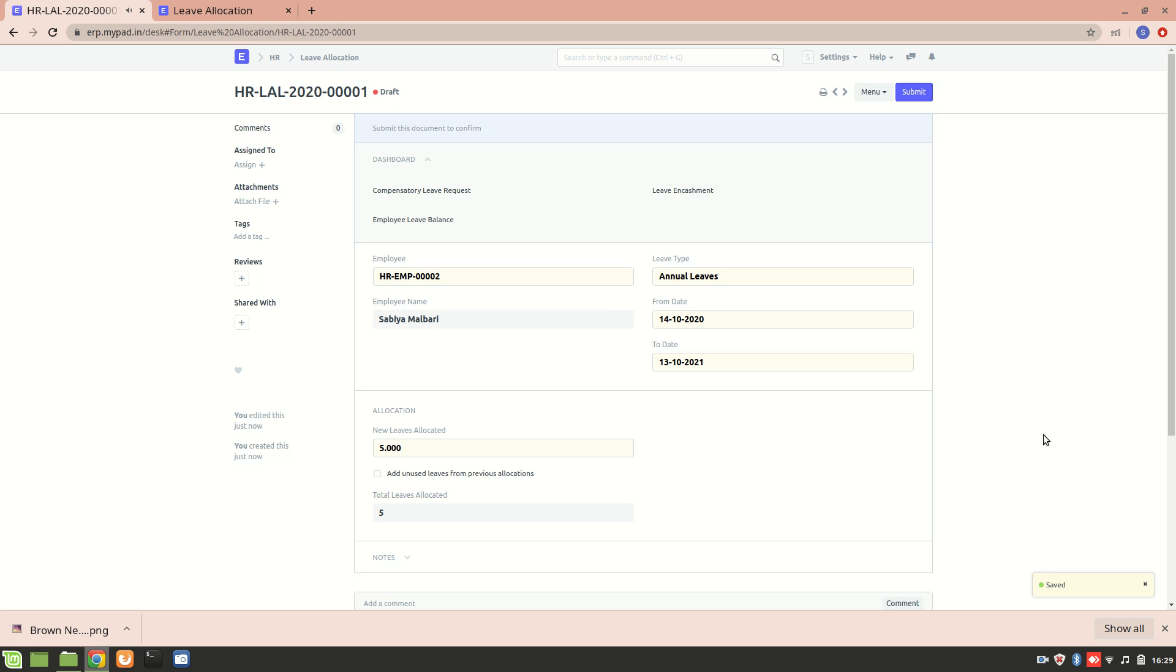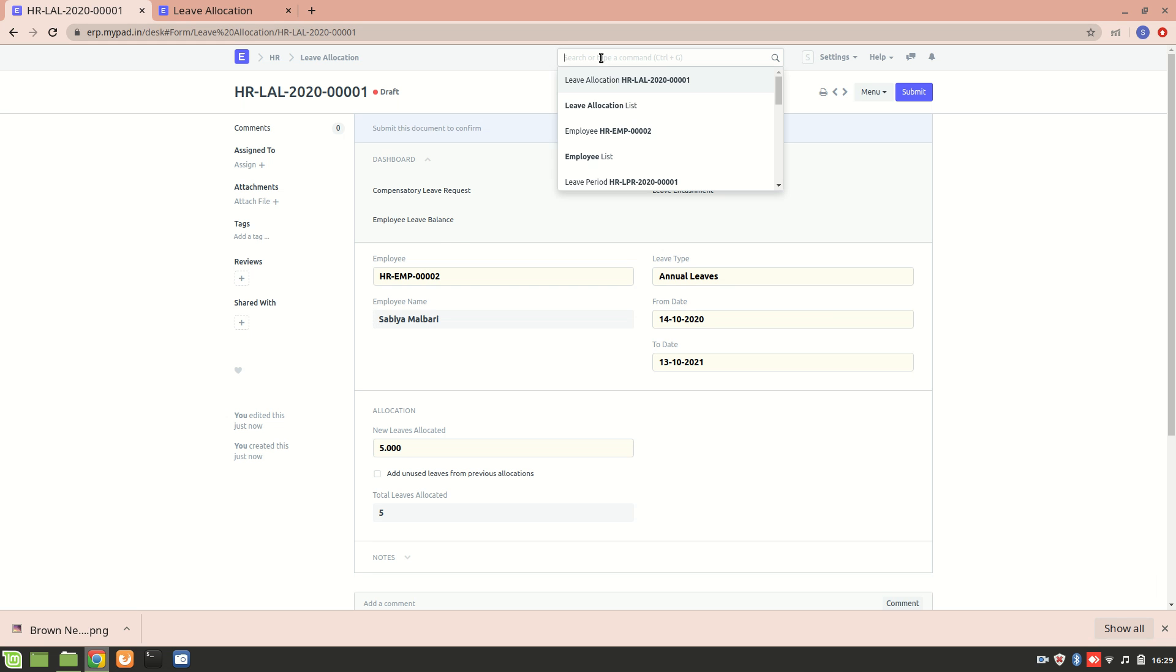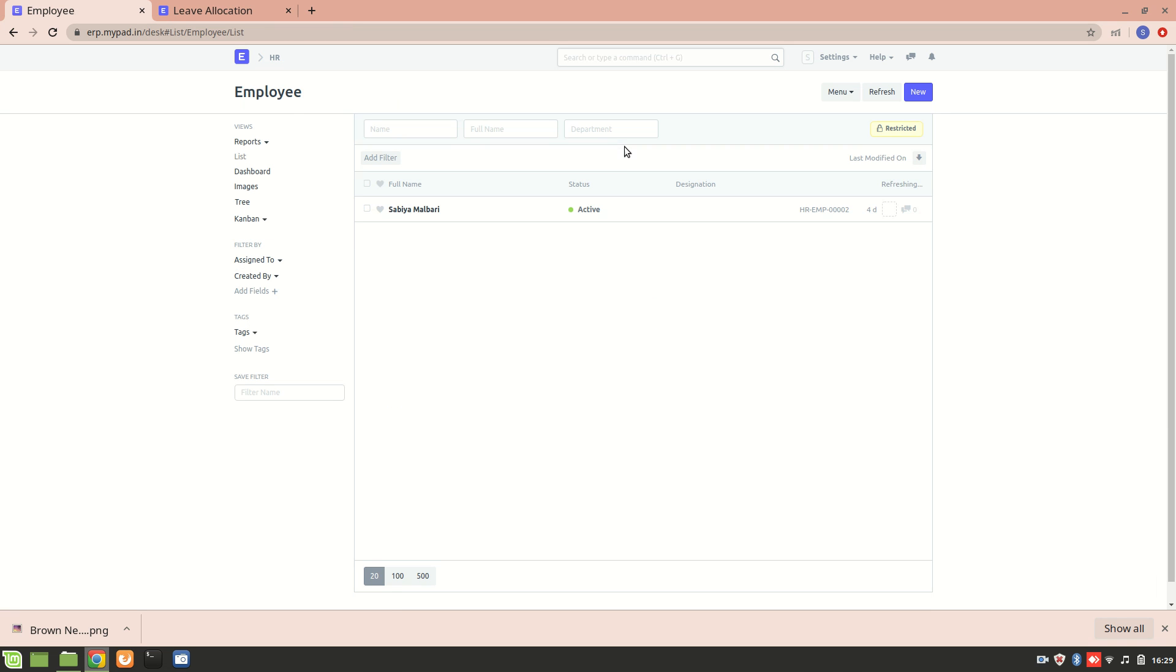Here you can see that we have created a particular leave. This leave has been allocated to an employee named Sabiya Malbari. Let's go to the employee list and have a look at the leave that has been allocated.